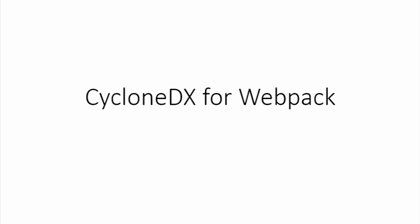This plugin allows you to quickly generate CycloneDX SBOMs for JavaScript, Angular, and React Webpack bundles.